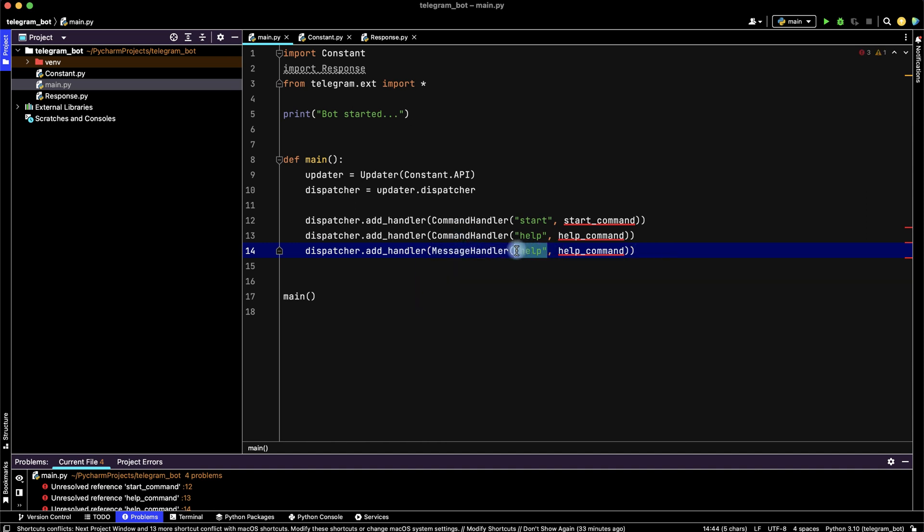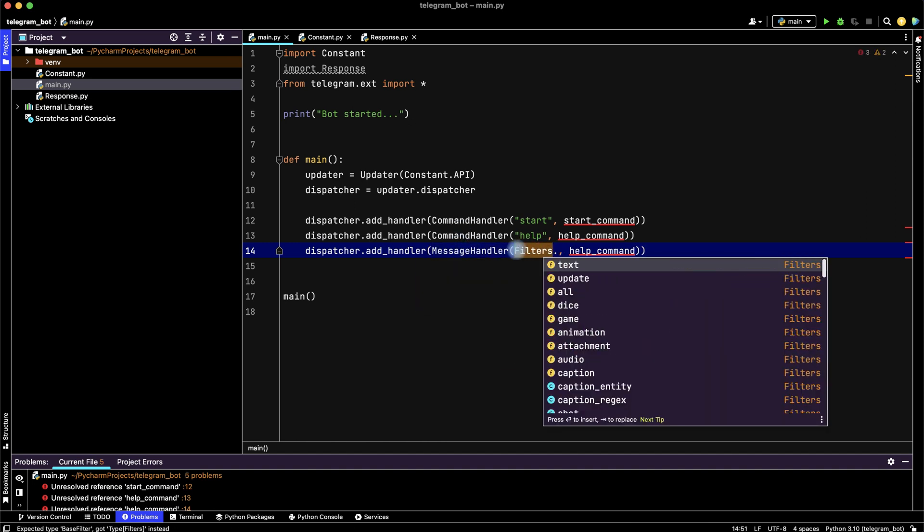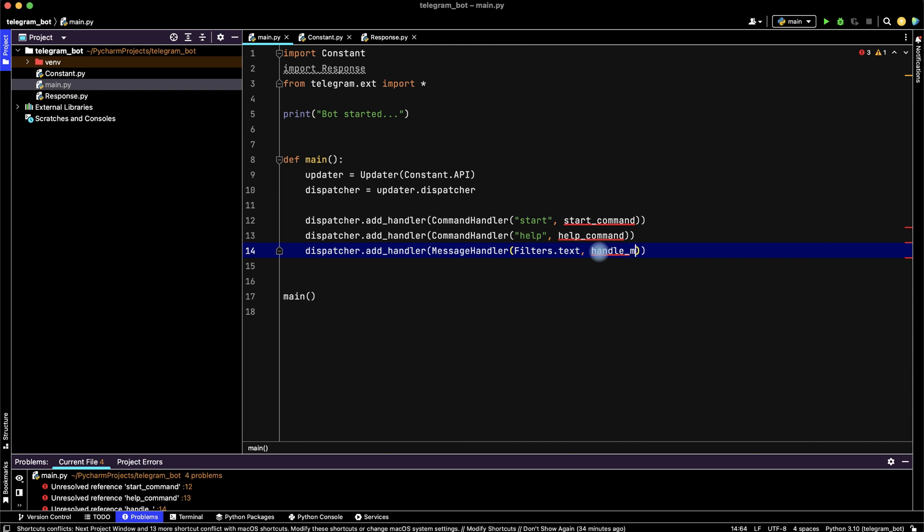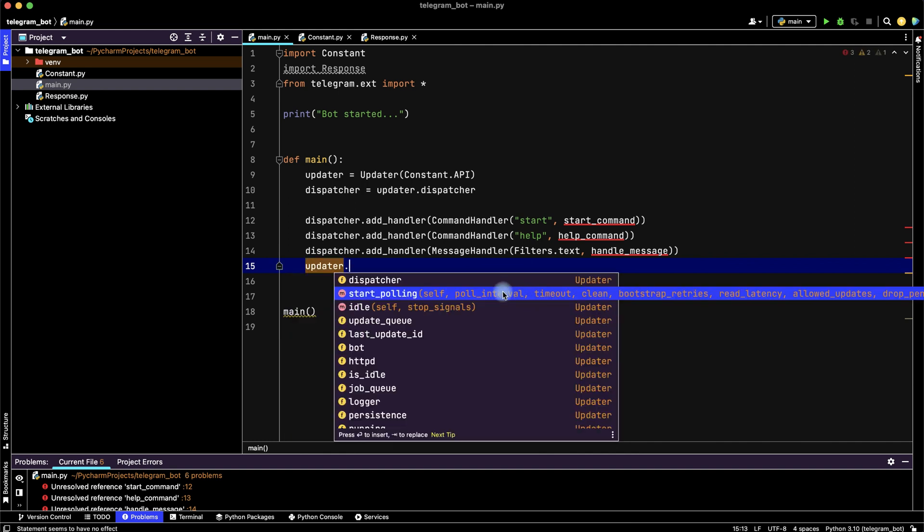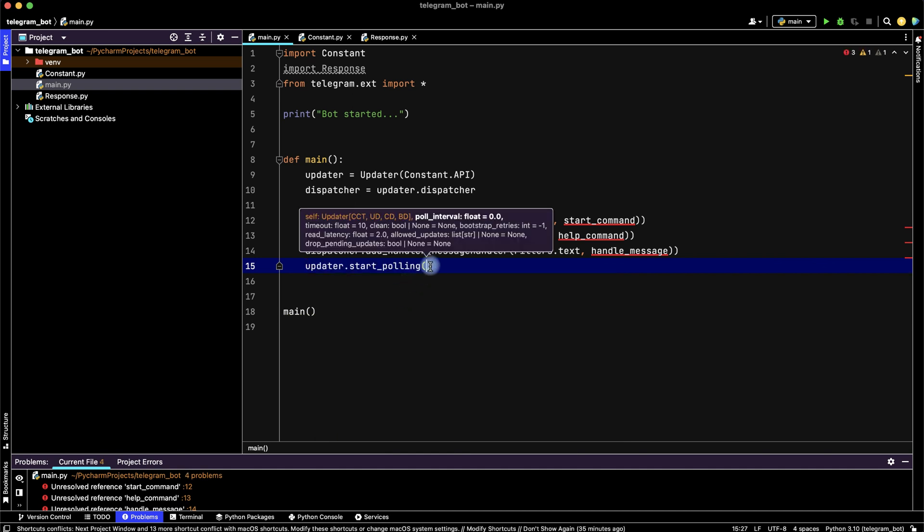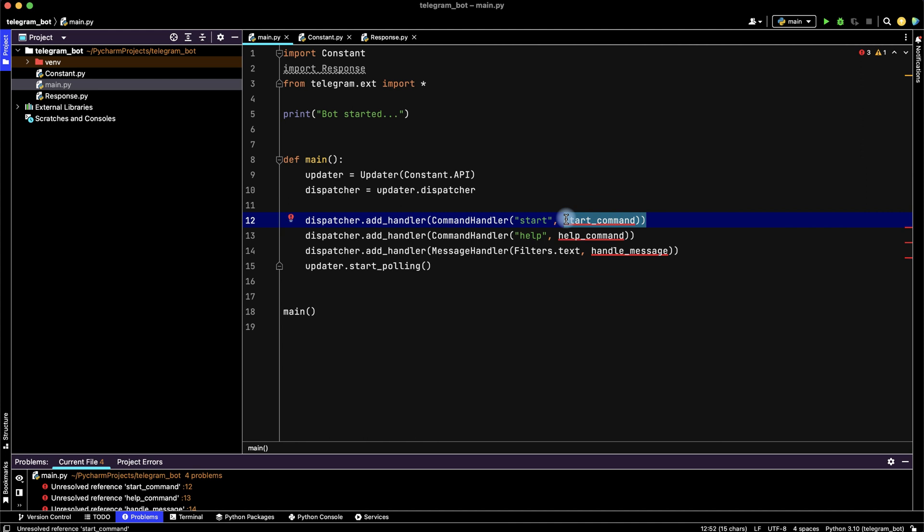And let's create message handler which will filter our text. Rename it, for example, handle_message. And finally, let's start polling with empty brackets. And finally, we need to create three functions for start command, help command, and for response message.